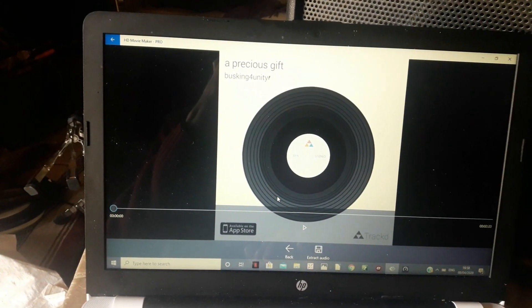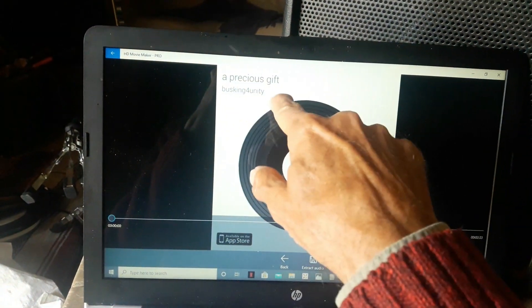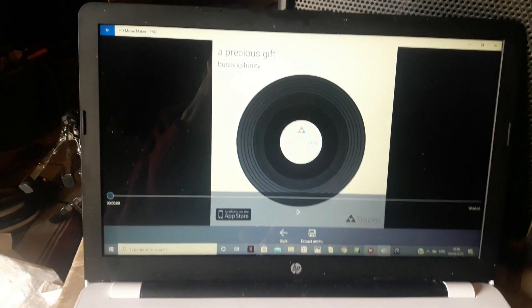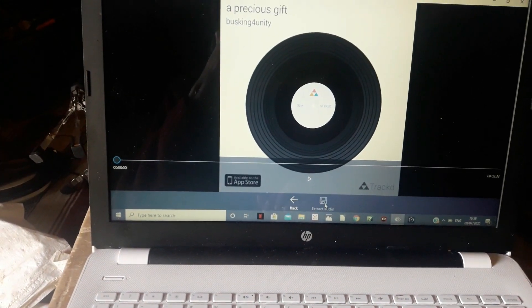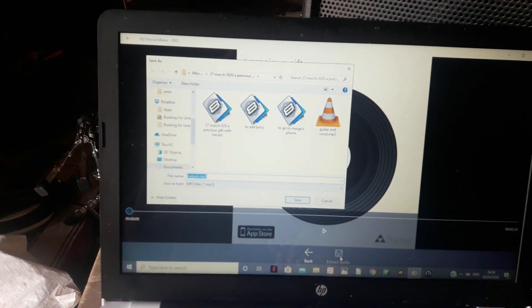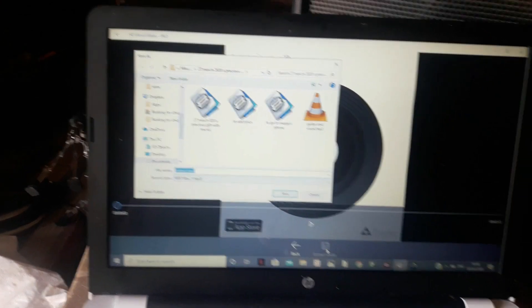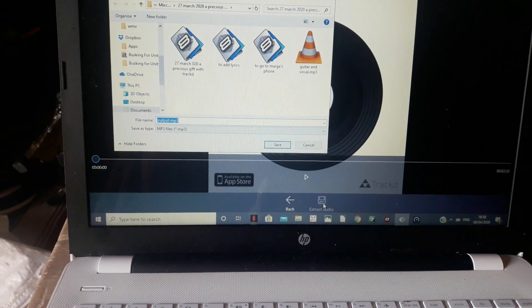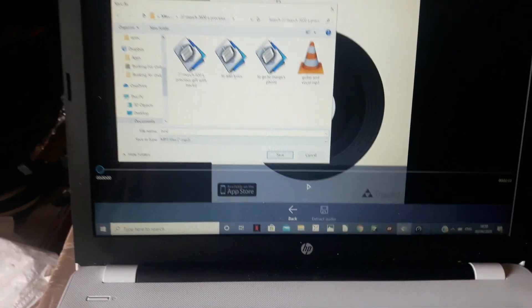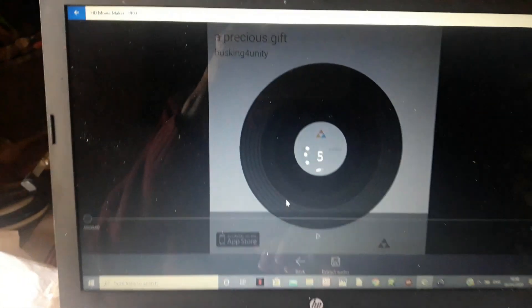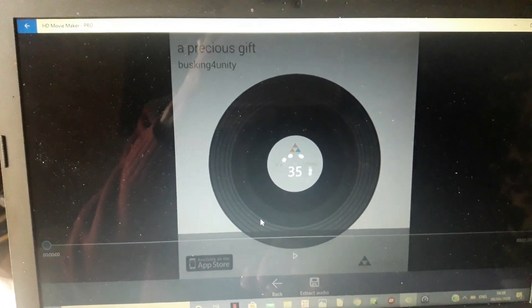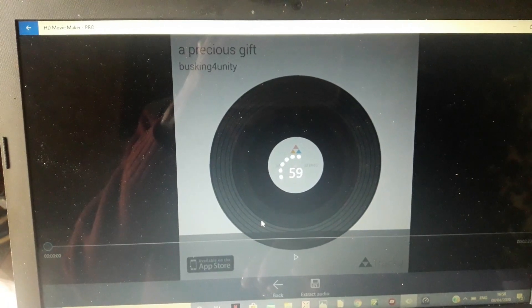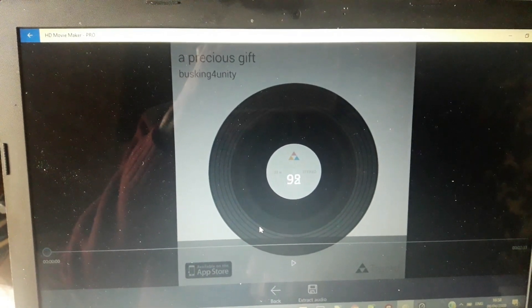A precious gift you can see there and then it says here extract audio and then it asks you to put a name so I'm going to put box on and then save. And it goes through the process and then it creates an mp3 file. I prefer to work with wav files.